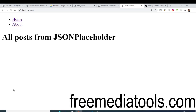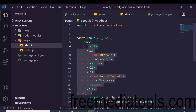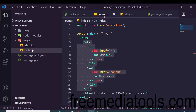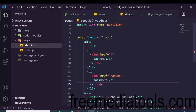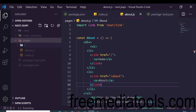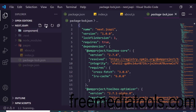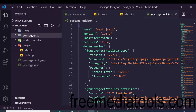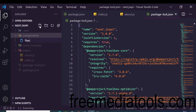There is a problem — we are repeating the navigation code in both files, violating the DRY principle ('don't repeat yourself'). To fix this, we can use a component. We will create a separate folder called 'components' outside the pages folder and inside it create 'navbar.js'.